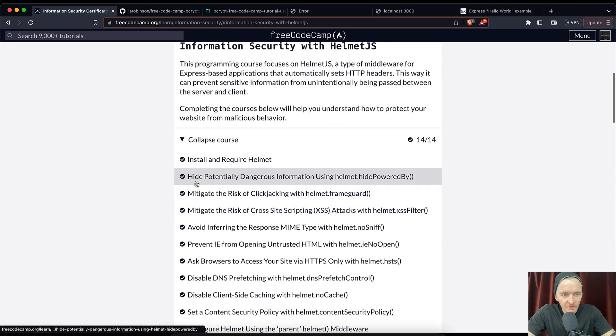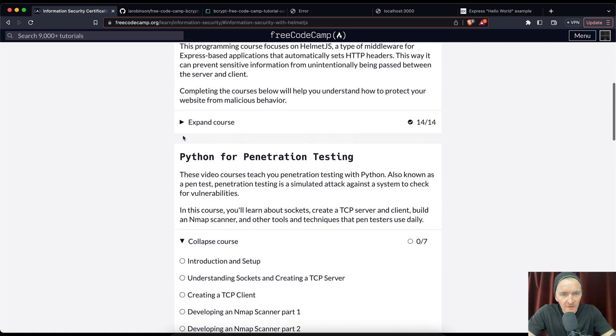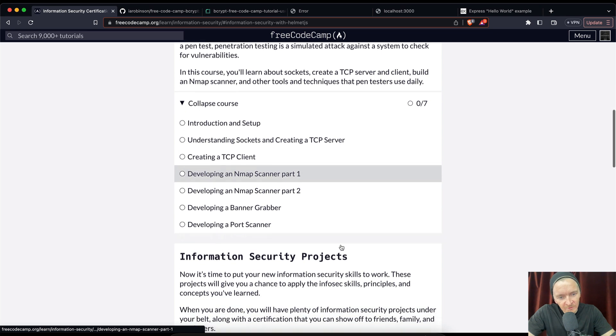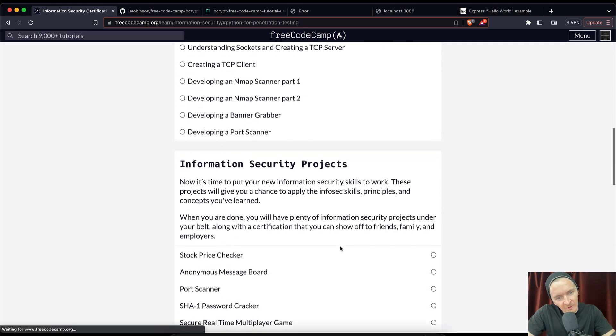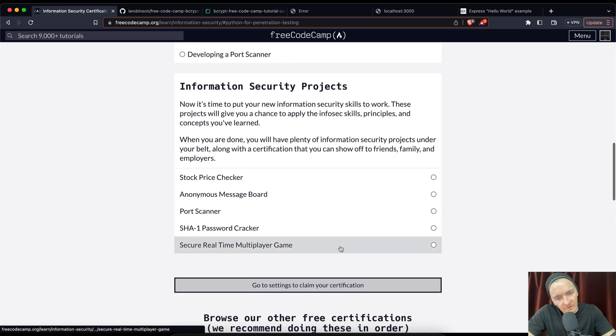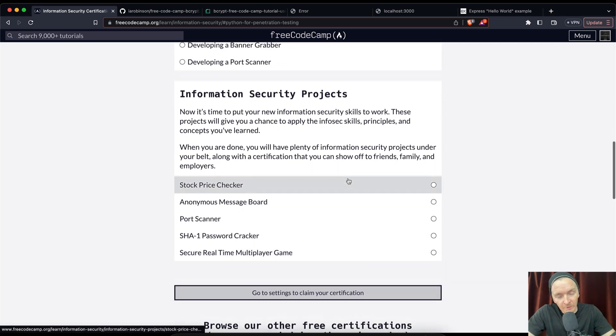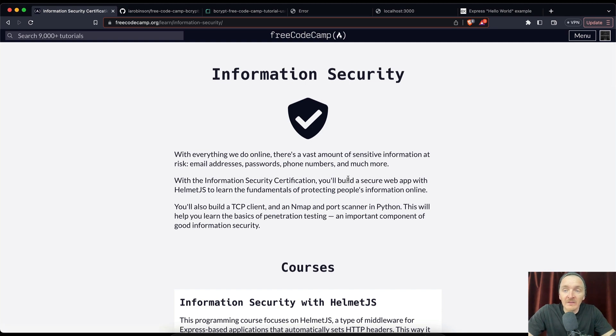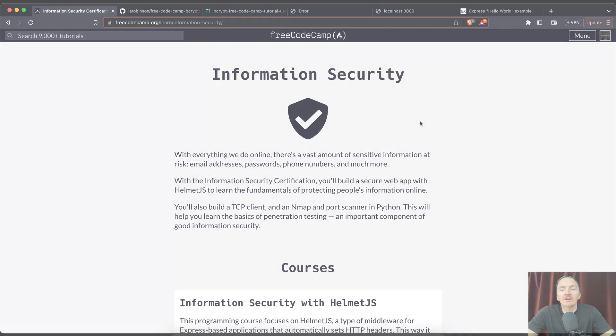So that's a good feeling. Looks like Python penetration testing is a seven video series and then we've got six information security projects. So these will be the real exciting ones, but for now that's it. Thank you guys for watching, we'll see you in the next video.